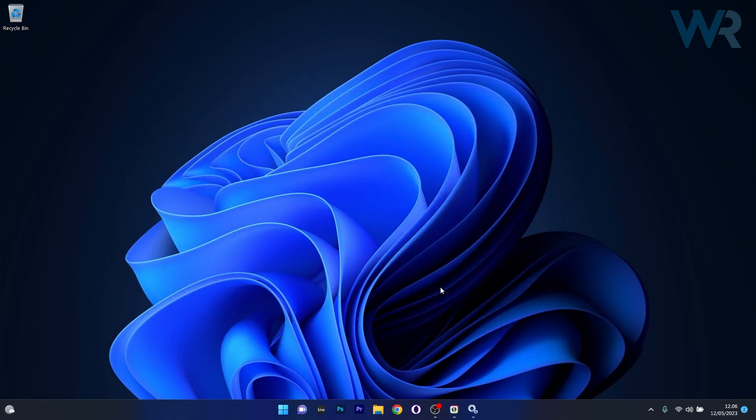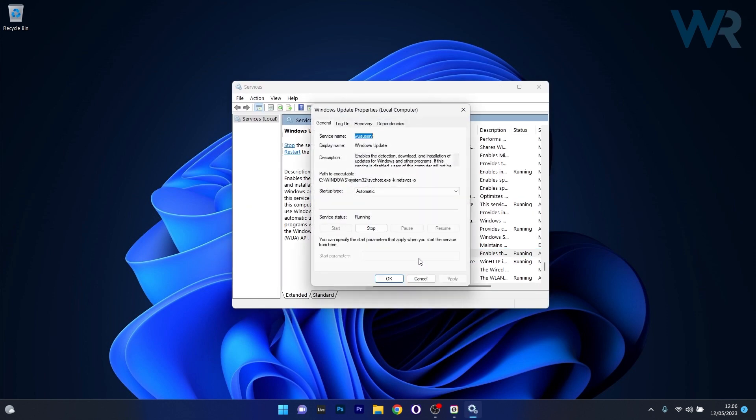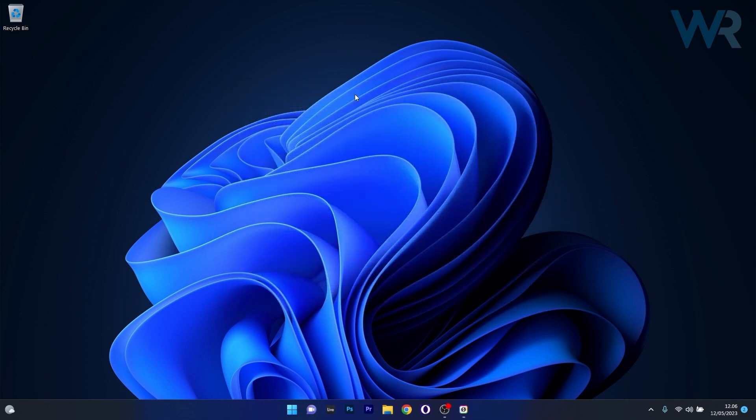Return to the Windows Update service, double-click on it to open its properties window, and click the Start button to start the service. Afterwards, reboot your computer and check if the problem still persists.